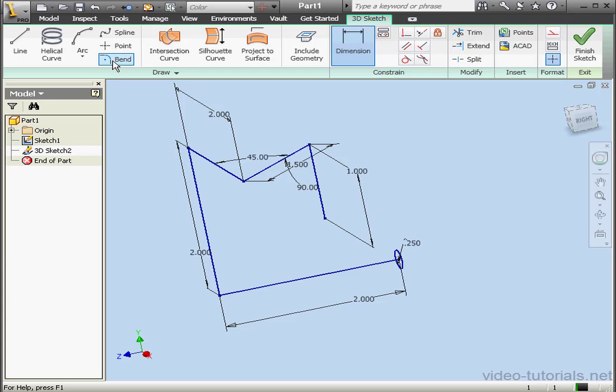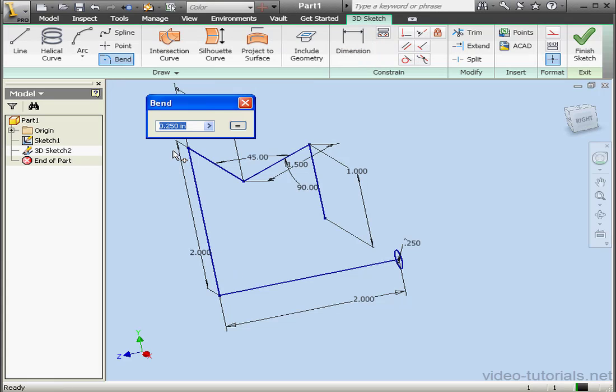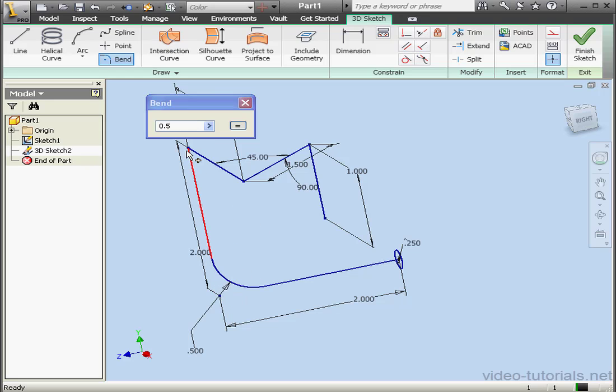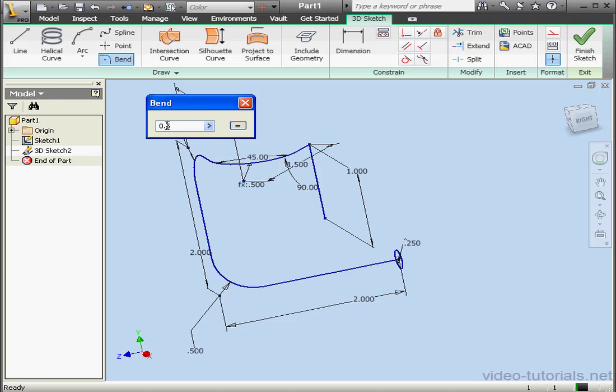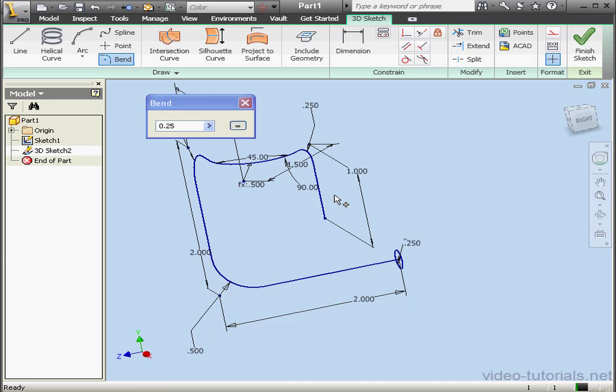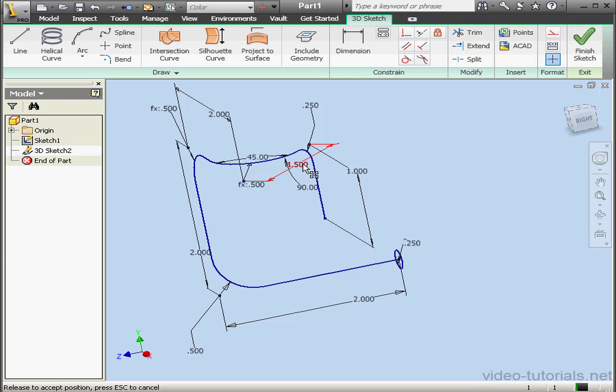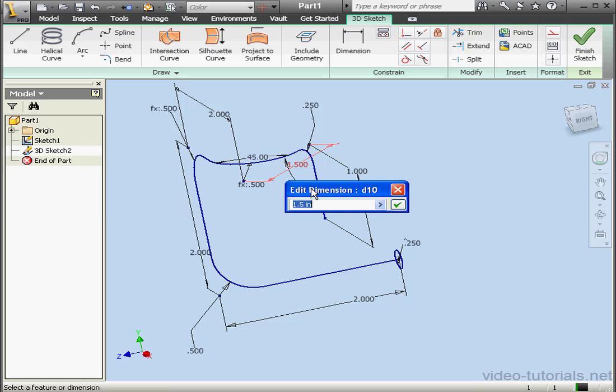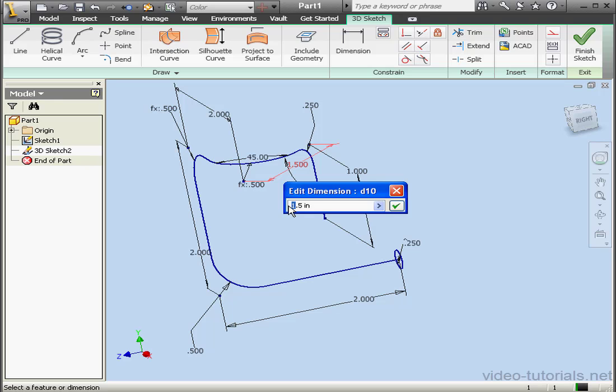Let's apply some bends now. Let's make it half an inch. And here we'll make this bend a quarter of an inch. Let's edit this dimension. I'll make it 2.5 inches instead of 1.5. OK.